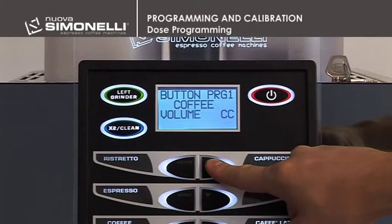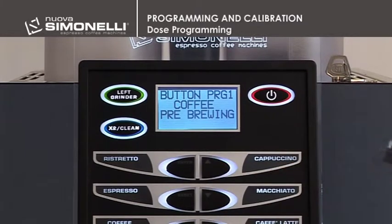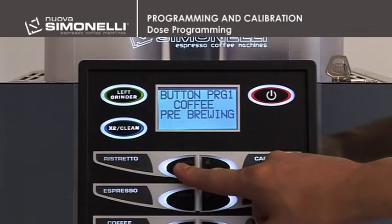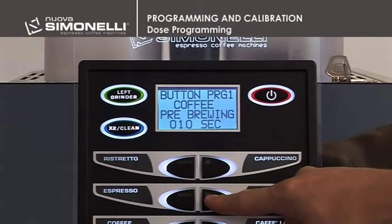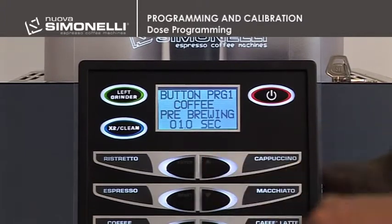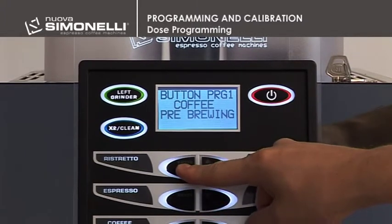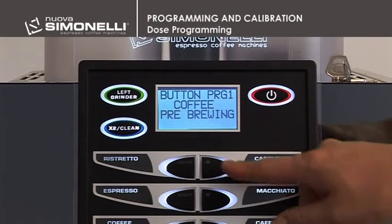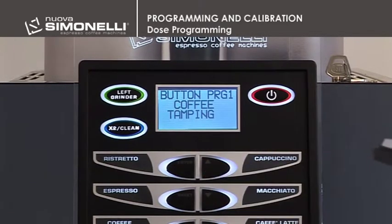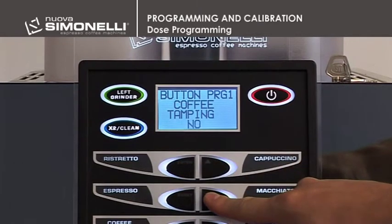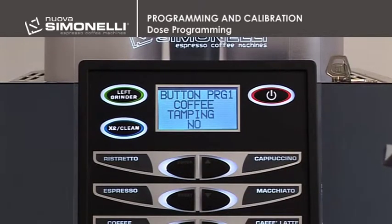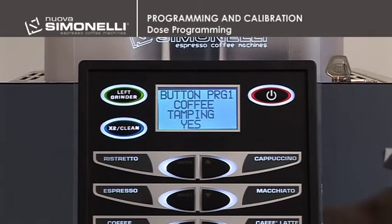Pre-infusion Time. It's possible to set the pre-infusion time in seconds. Press Enter to open the submenu. Use the up-down arrow keys to increase or decrease the pre-infusion time. Press Enter to confirm the setting. Tamping can be enabled or disabled. Press Enter to open the submenu. Use the up-down arrow keys to select Yes or No to enable or disable pressing. Press Enter to confirm the setting.